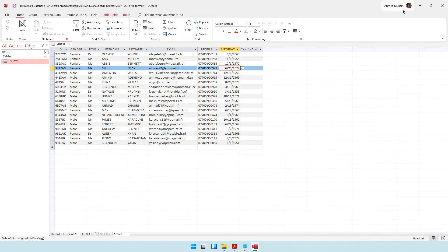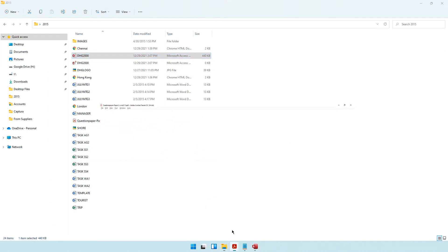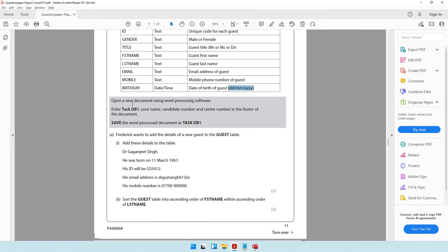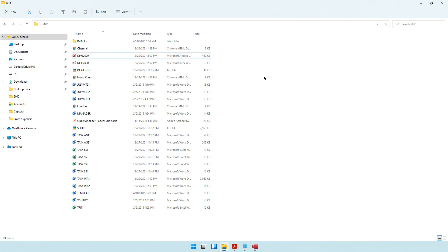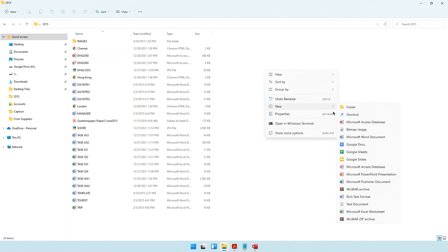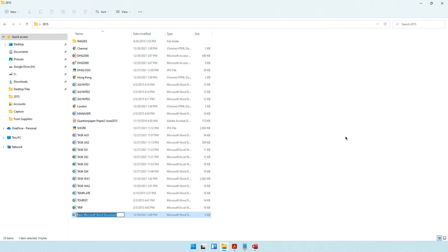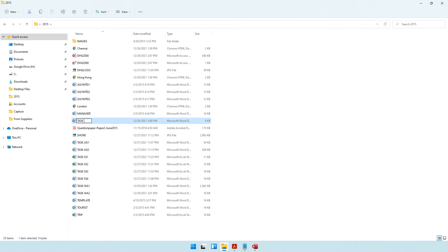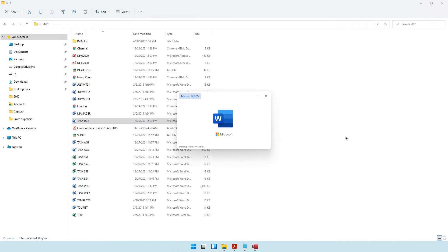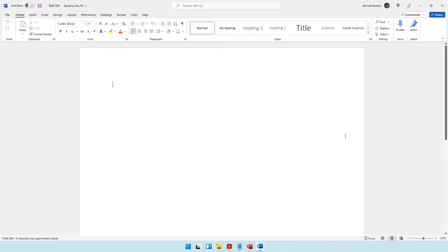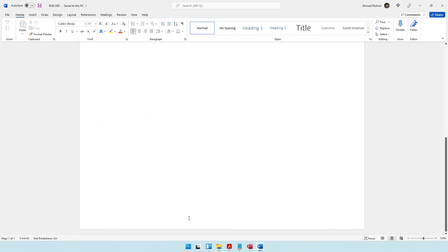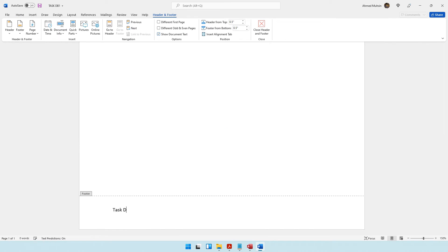The question paper says to open a new document, enter these details in the footer, and save the document as task DB1. So let's right-click, create a new Word document named task DB1, open it up, and go down to the footer to enter: task DB1, your name, your candidate number, and your center number.